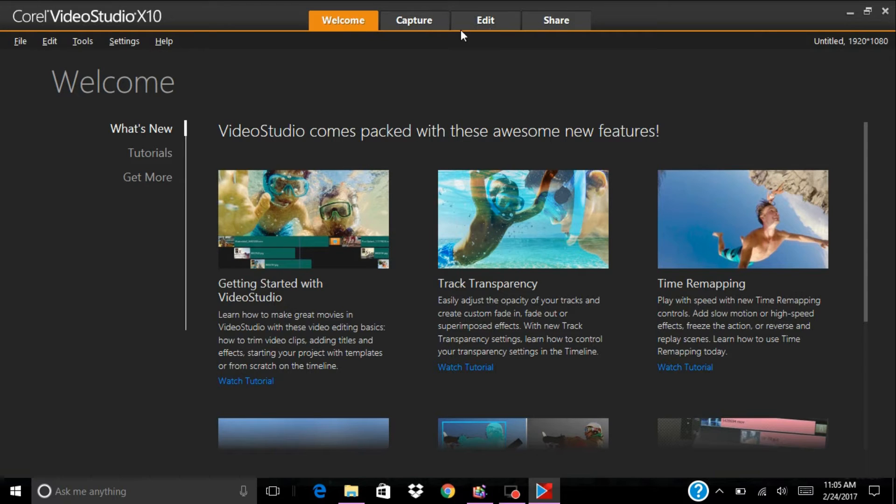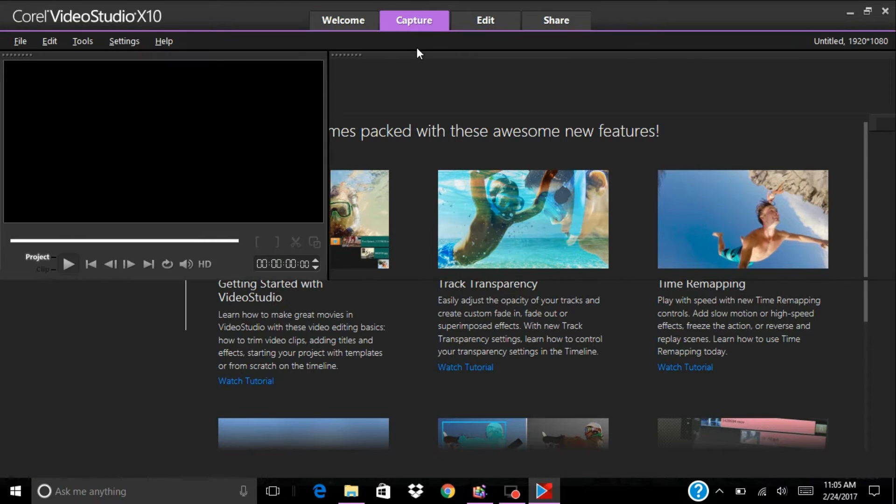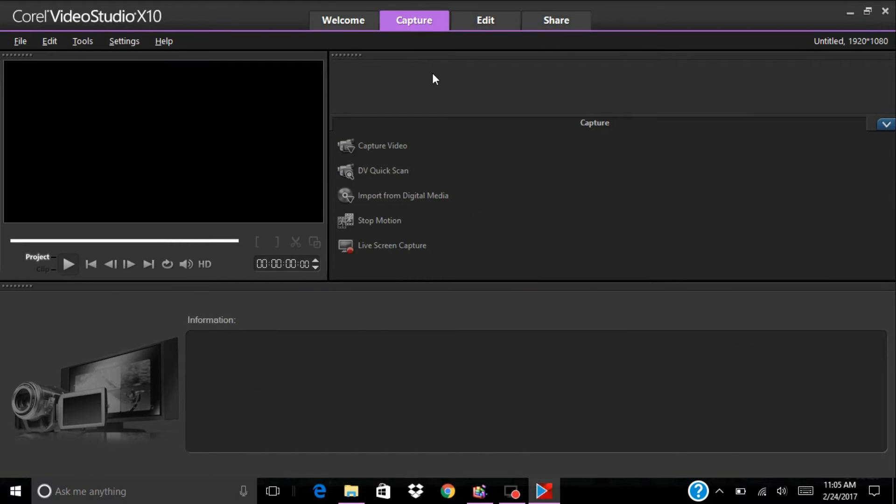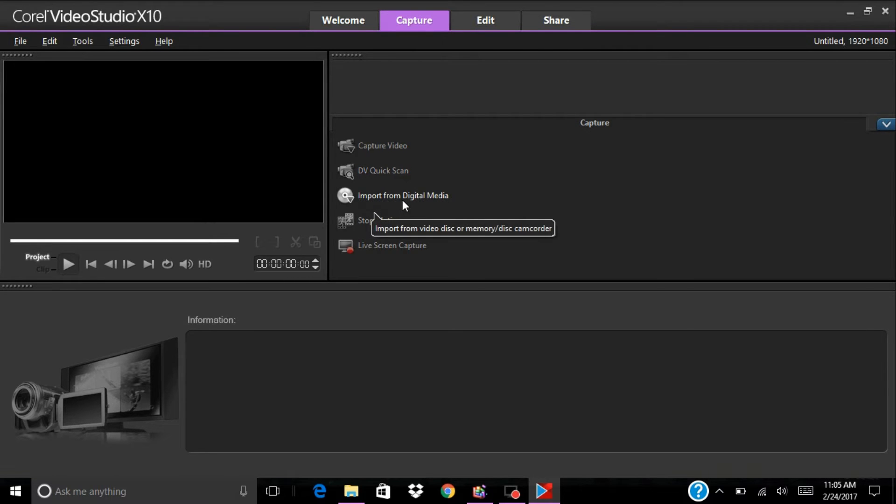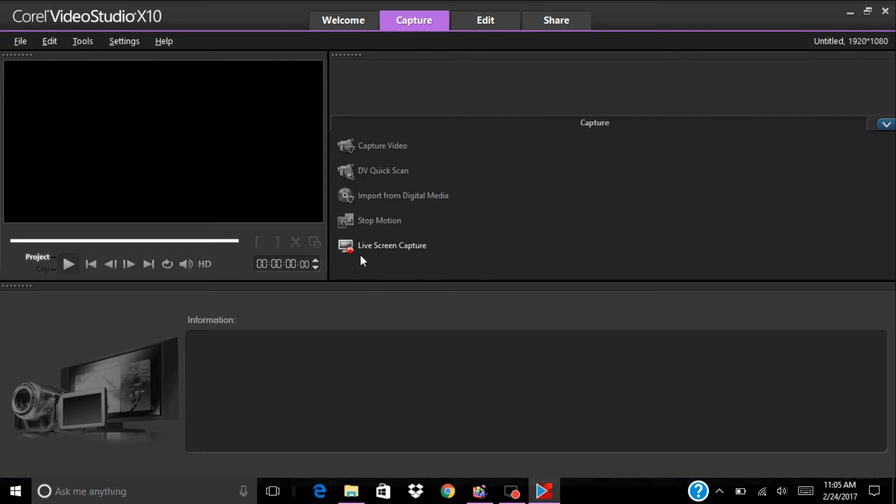It has three different colors. If I switch to capture, captures in purple and you have your video capture, your DV quick scan, import from digital media, stop motion, and live screen capture.